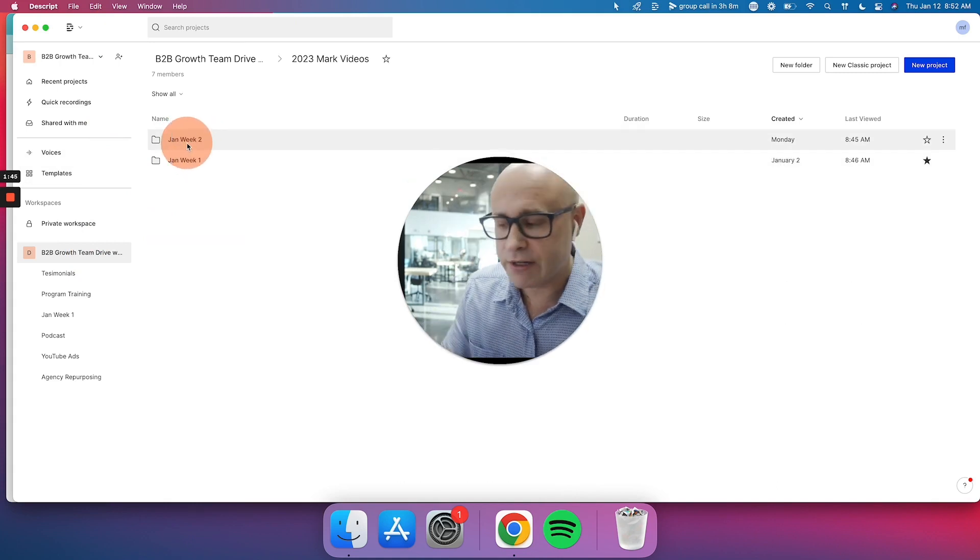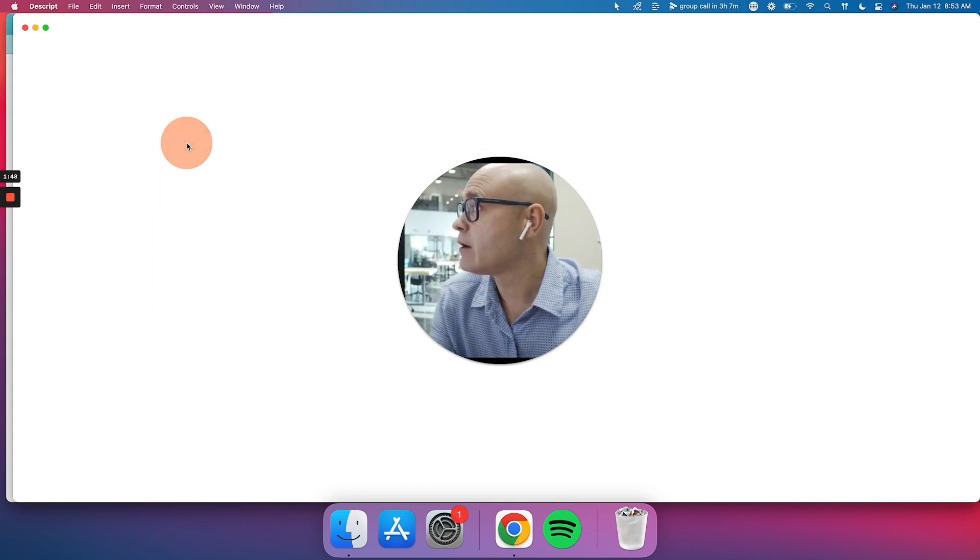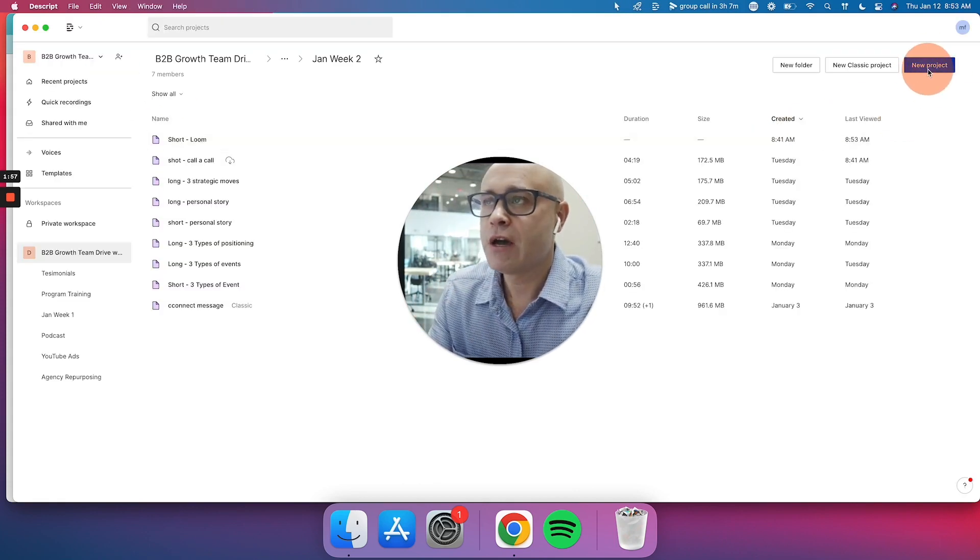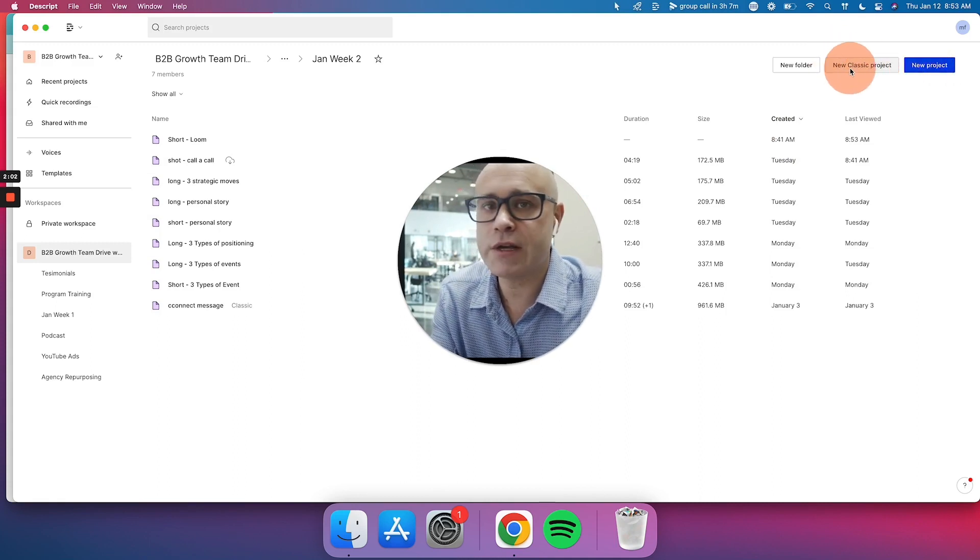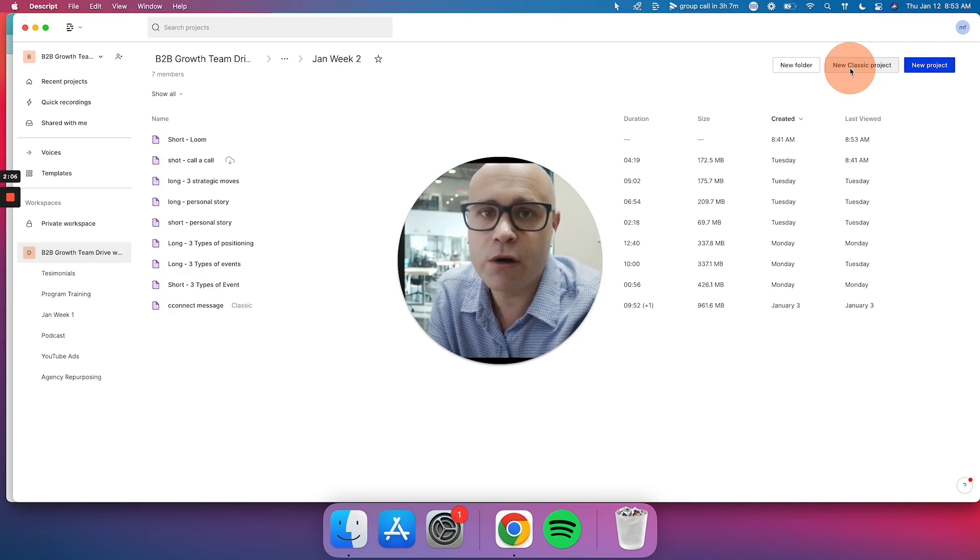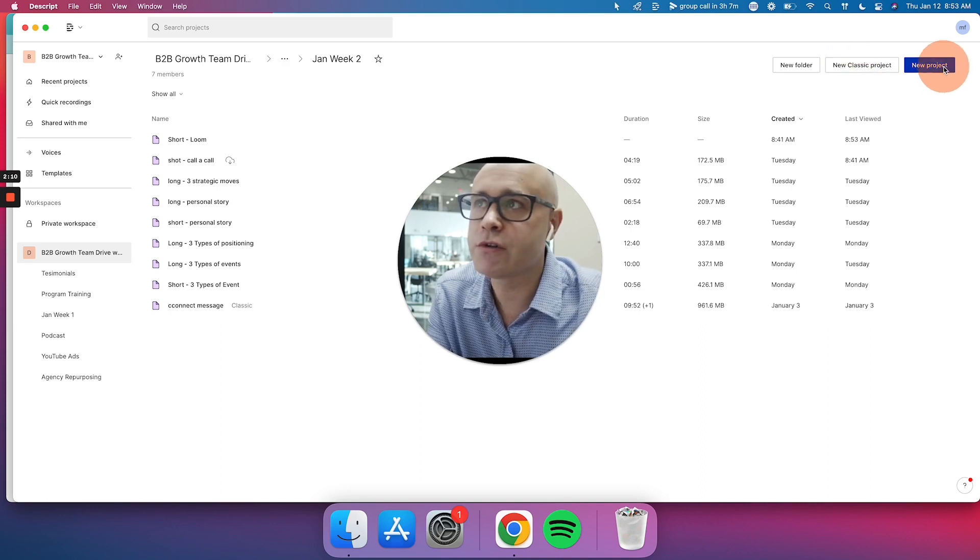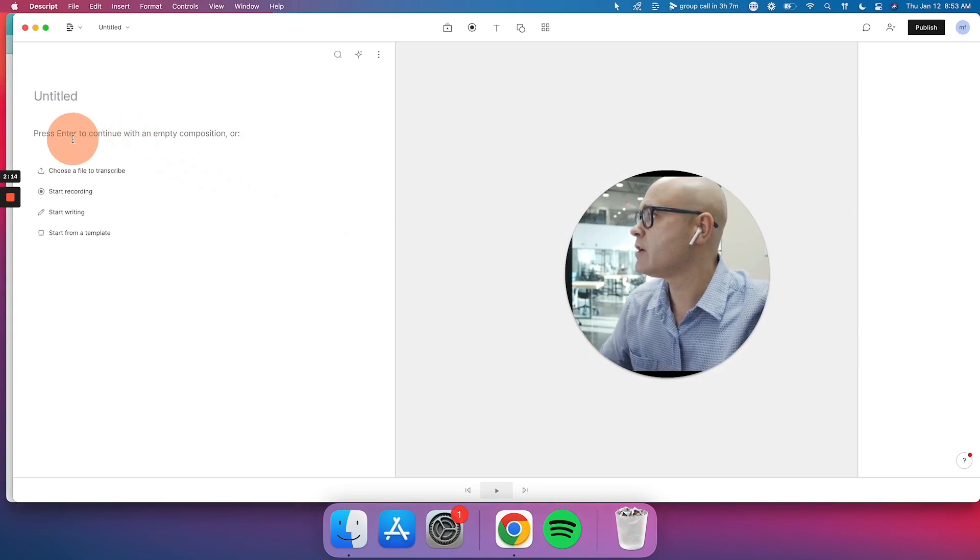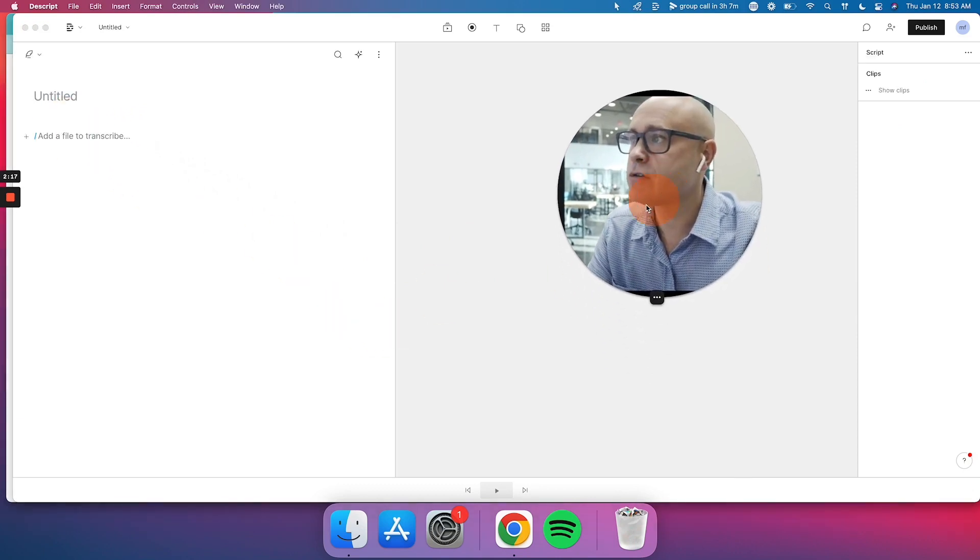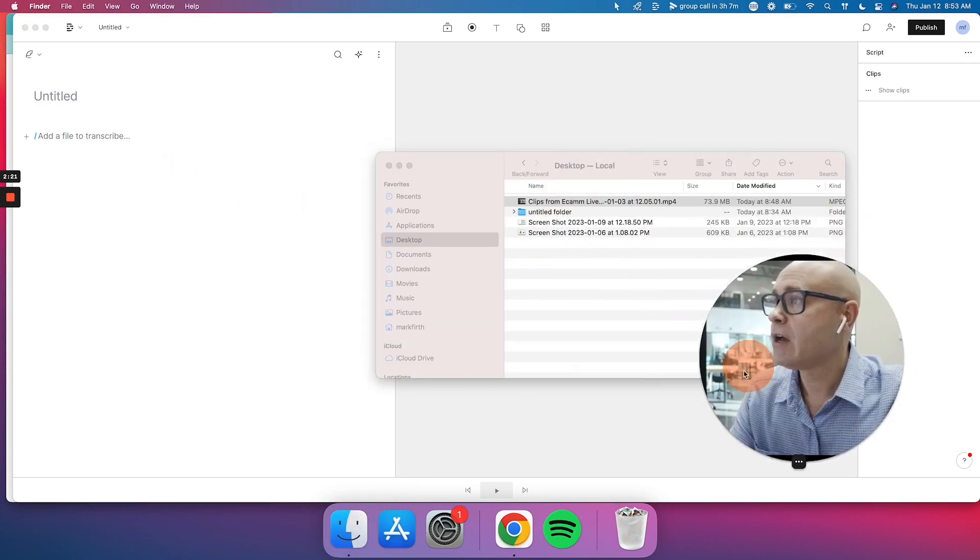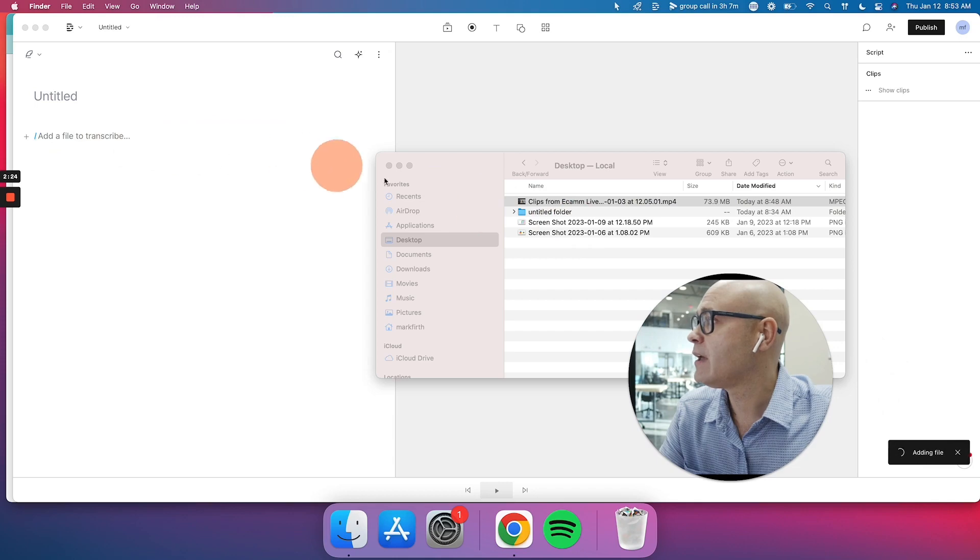I'm going to go into B2B Growth Team Drive and I'm going to go to 2023 Mark videos. As of recording, it's the second week of January and I'm going to open that and I'm going to go up here to the top right. I'm going to click new project. When you're watching this, you might not see this one here, new classic project, because what's happened is Descript have upgraded the whole platform and they're gradually moving people across to new project, which is better anyway.